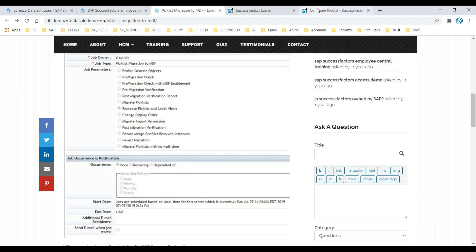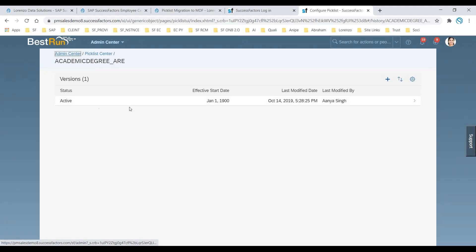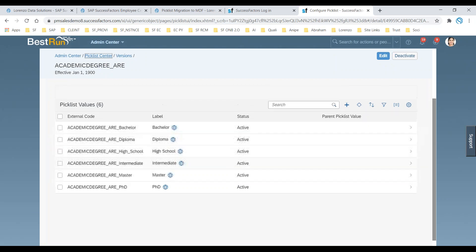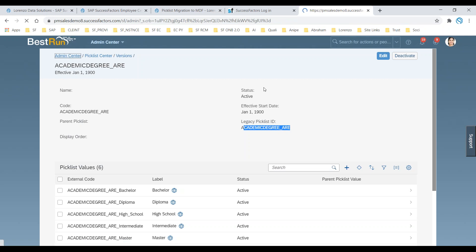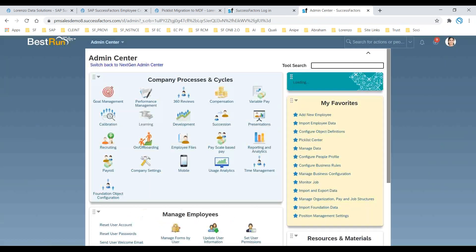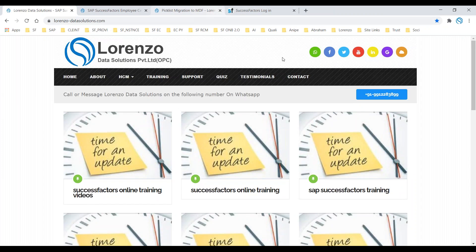If you want to see which legacy pick lists were migrated, click on one of the existing pick lists and open its values. You can see a system-generated legacy pick list ID — this comes from the employment and person objects that were configured through pick list management. I hope this is clear to everyone. I hope this session gives you some useful inputs. Thank you so much, bye everyone, see you next time.